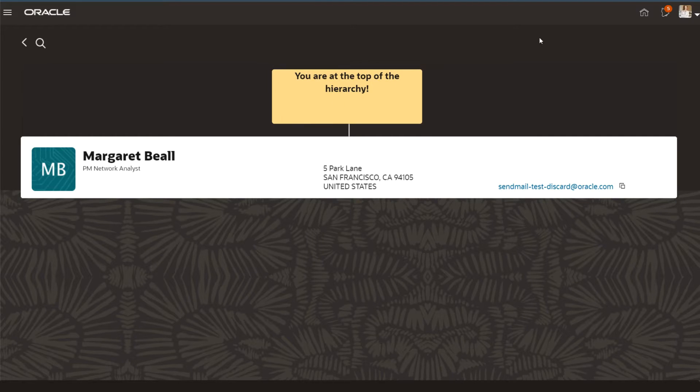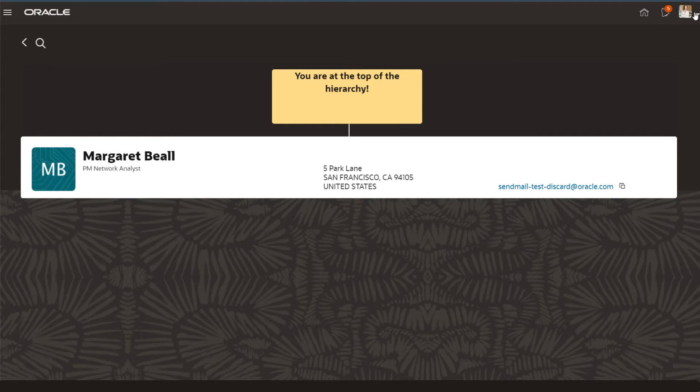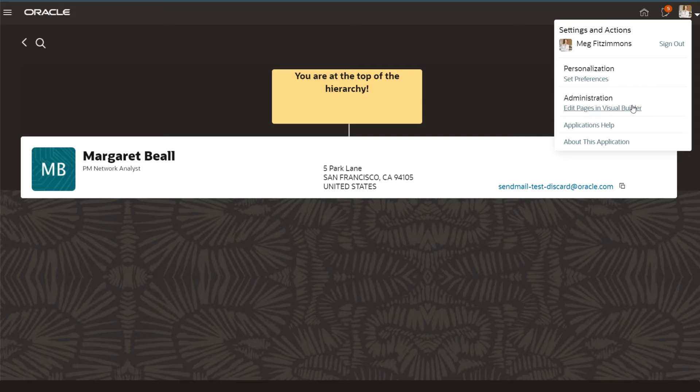To get started, just click Edit Pages in Visual Builder to jump over to VB Studio.